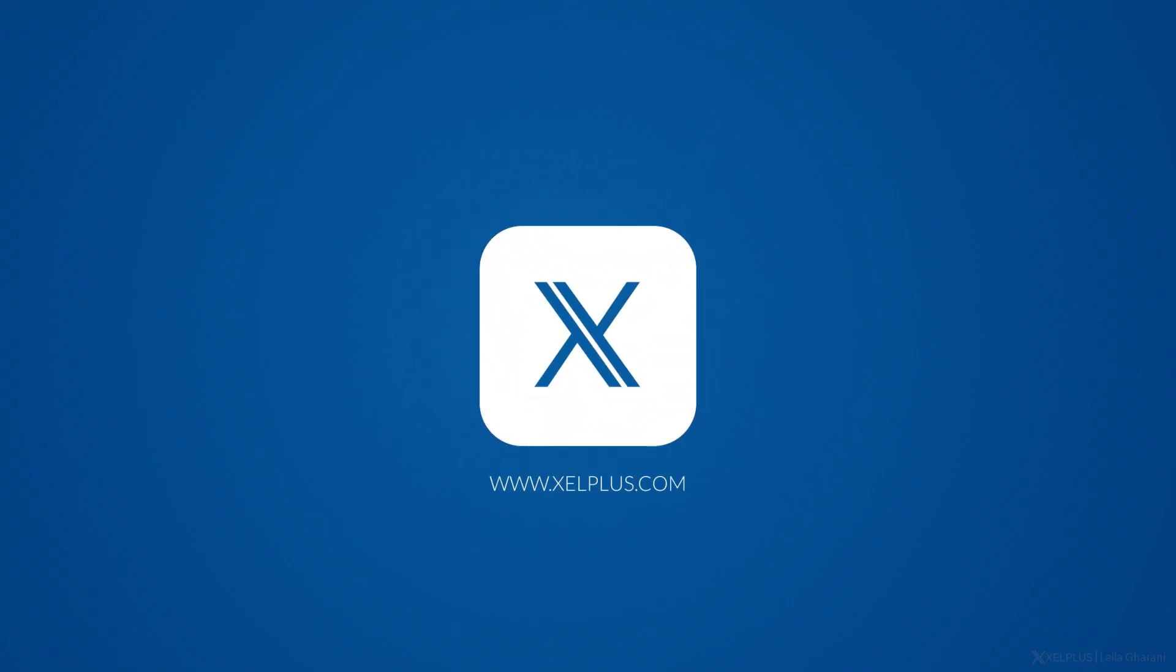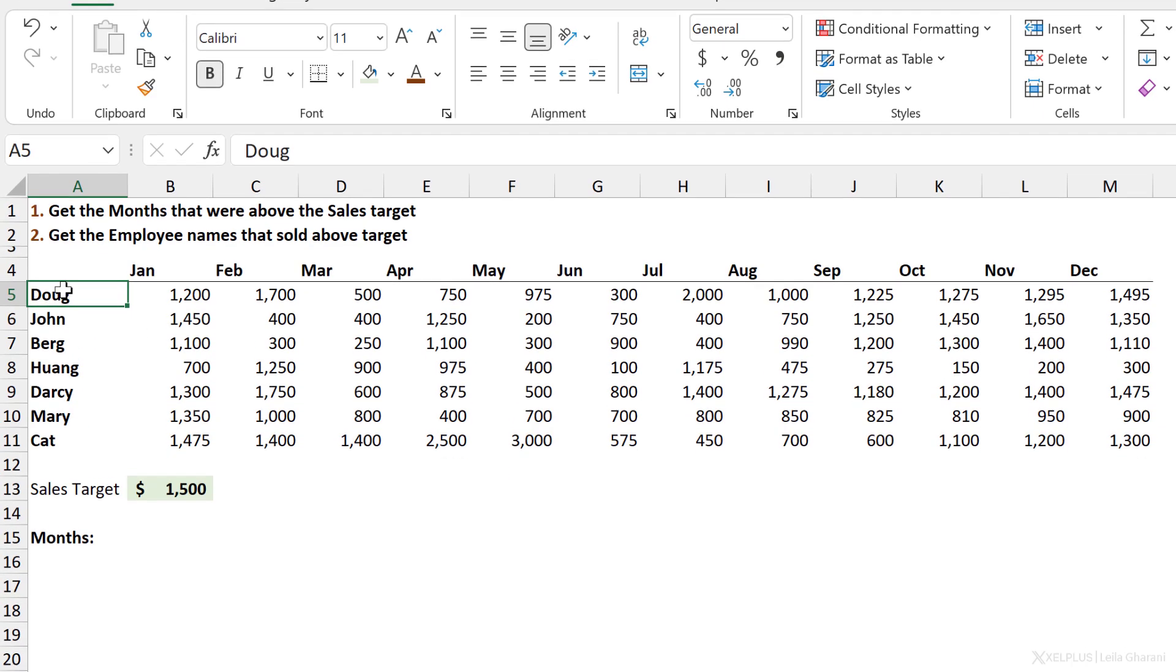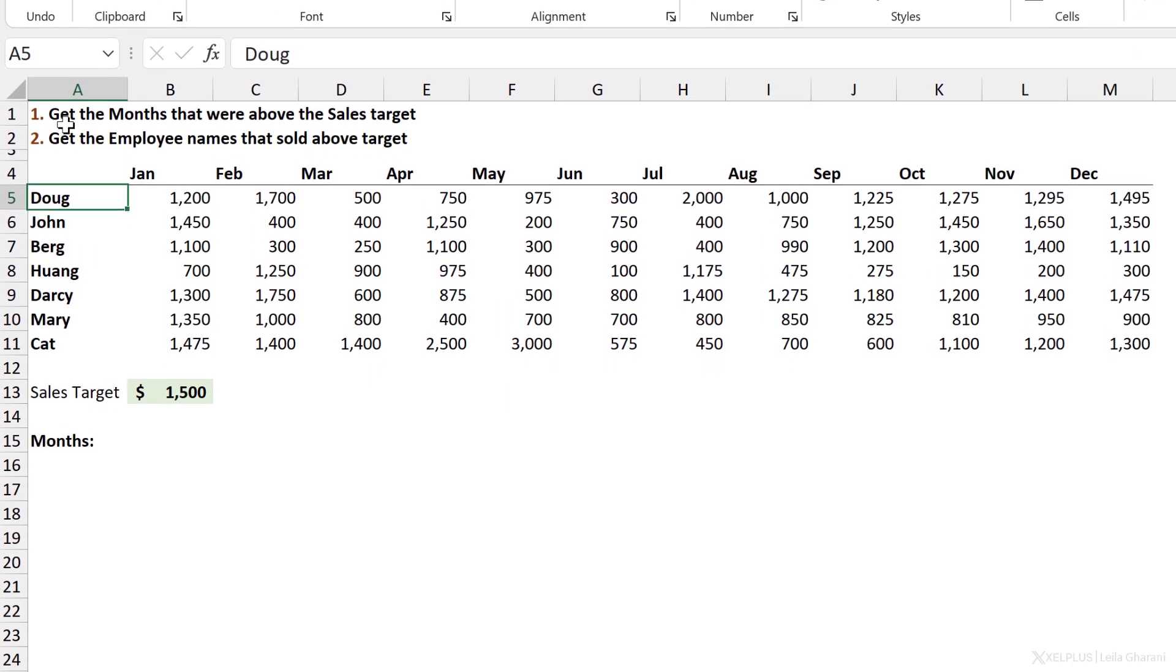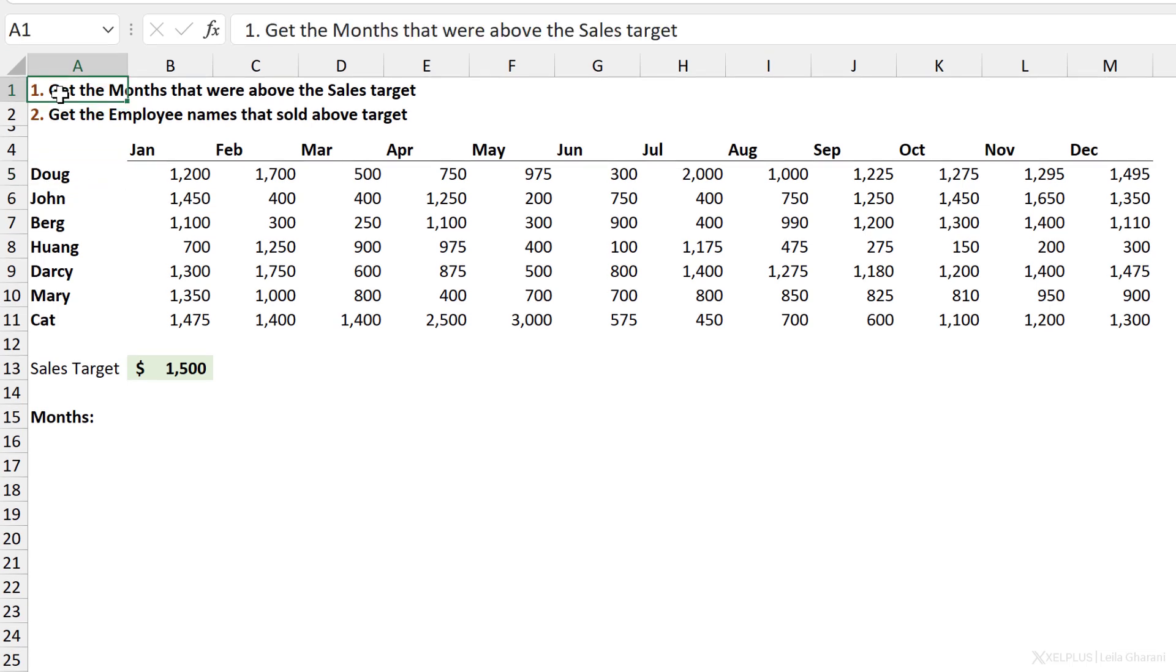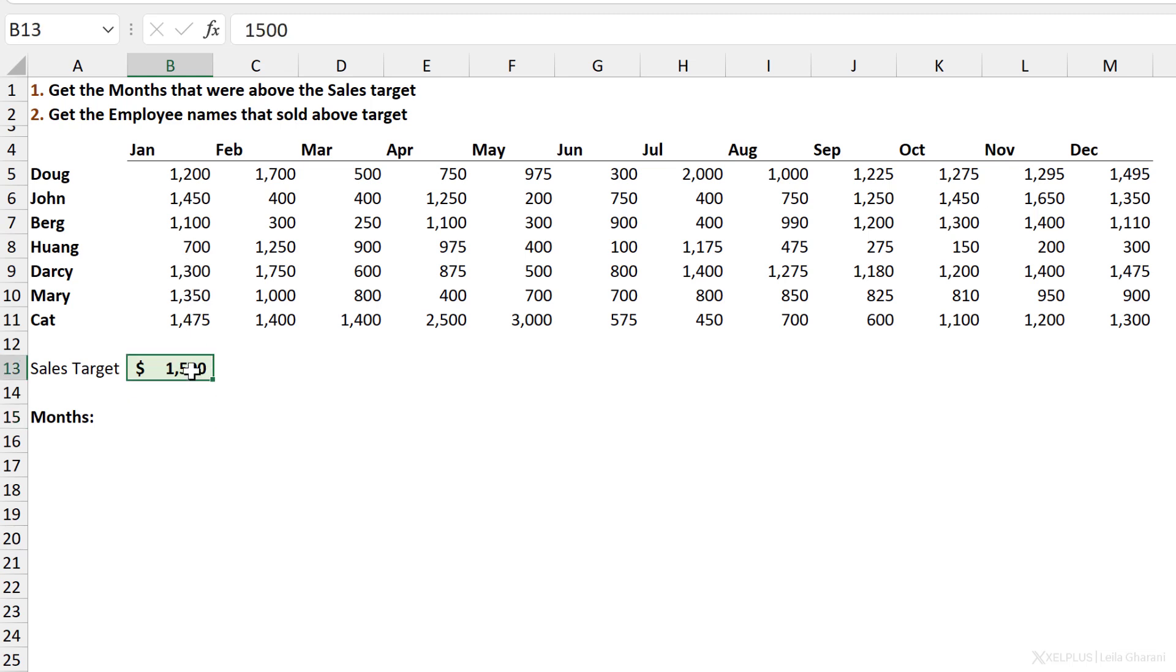We have the sales data by month for the different sales employees. What we want to do is first get the months that were above the sales target. So this is our sales target, it's dynamic, we can easily change it. And here we want to get the months that passed the sales target, and we want to do this in a single formula.